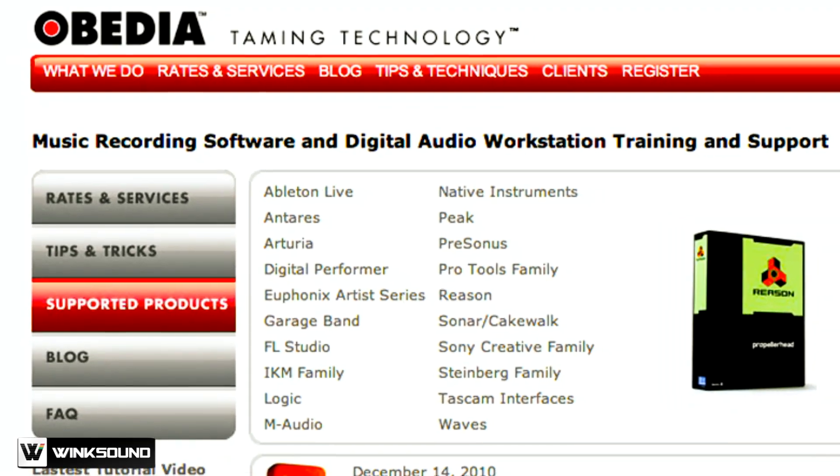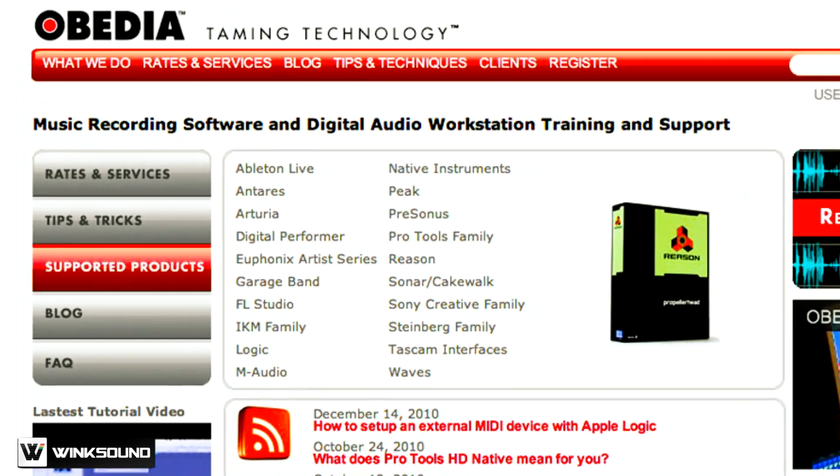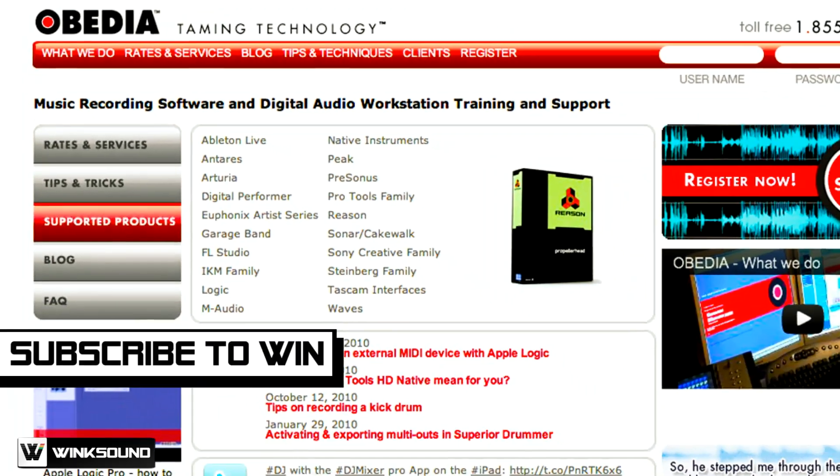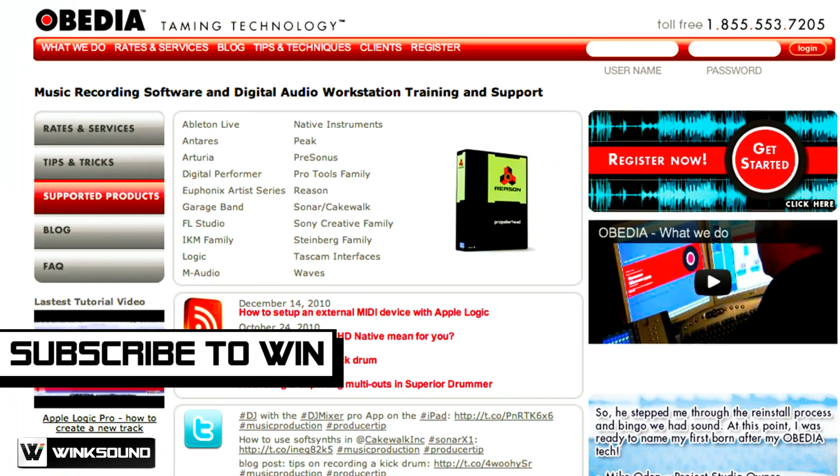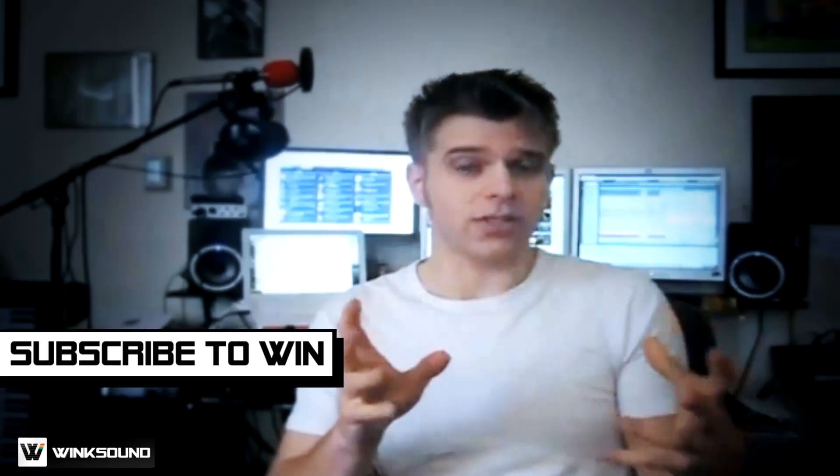Plus, we'll tell you how you can enter to win free one-on-one time with one of Obedia.com's training experts. Hi, I'm Sax, and you're watching WinkSound.